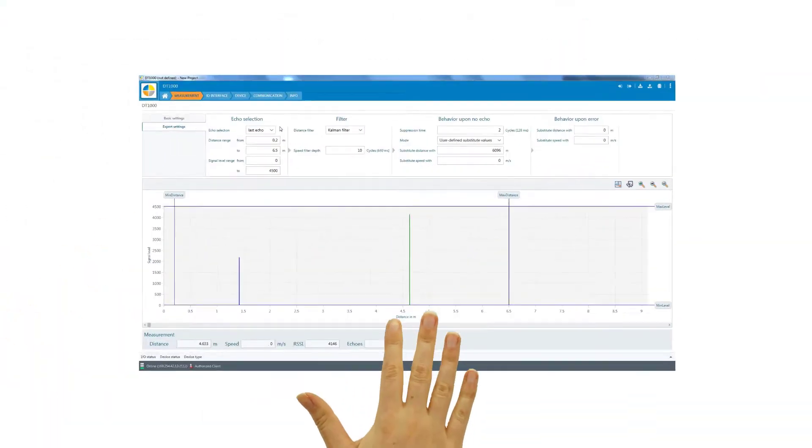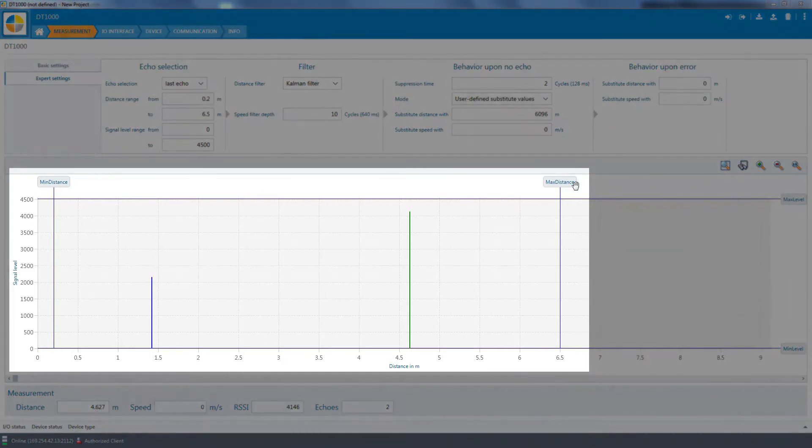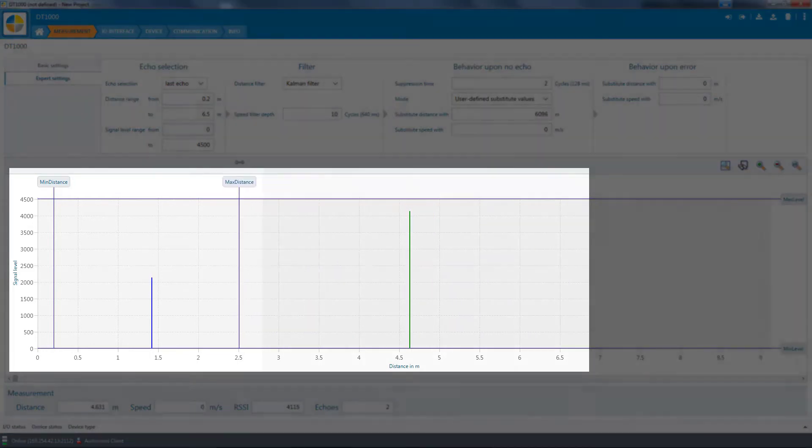The SOPAS ET user interface displays the echoes detected by the sensor in the form of graphics on the PC. We will now define a region of interest. Only echoes within this region will be evaluated.